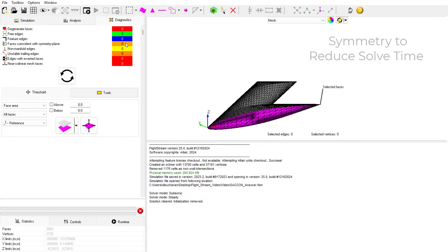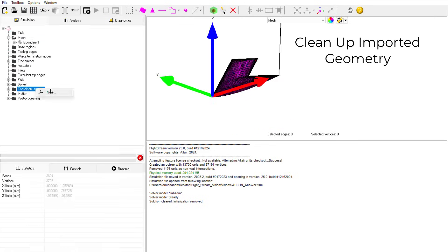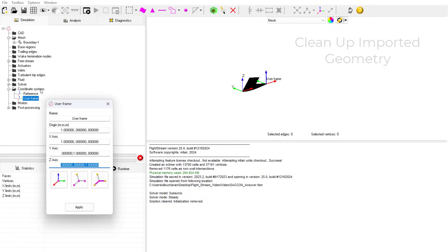Flightstream also enables users to delete problem elements. In this case, the imported geometry had a few rounded surfaces, so we can delete those to ensure no convergence issues during solving.